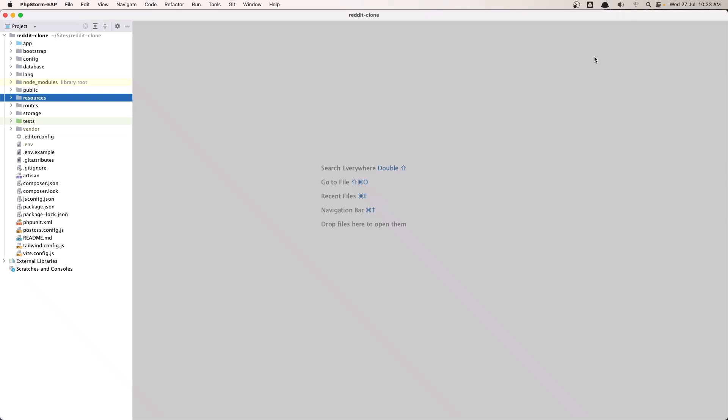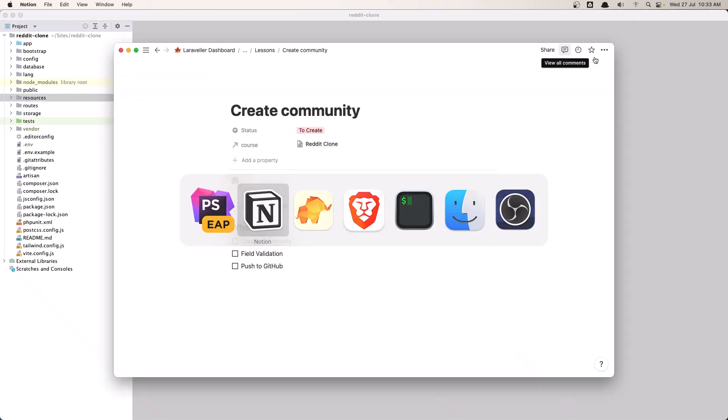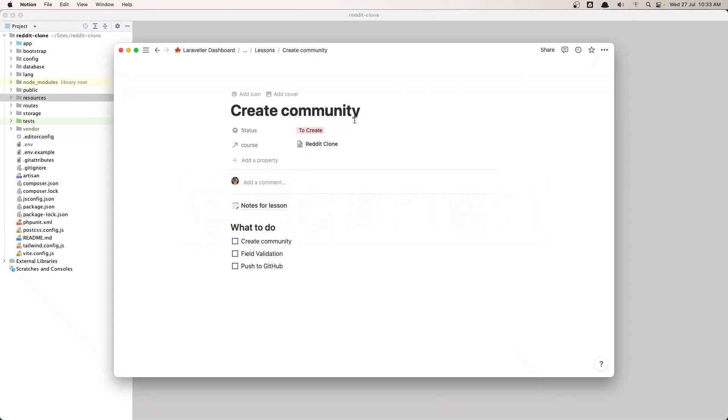Hello friends, welcome. In this video I'm going to create a community and push it to GitHub.